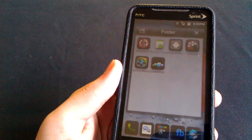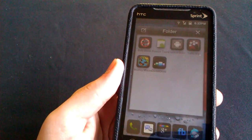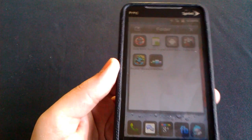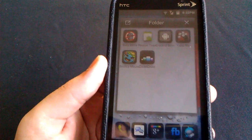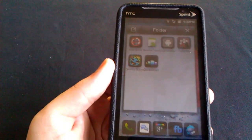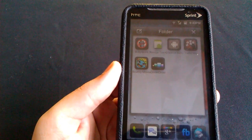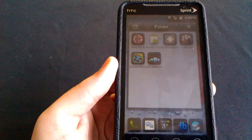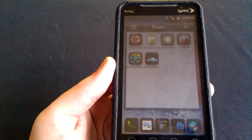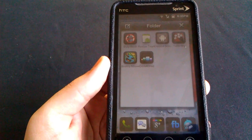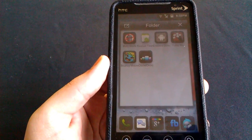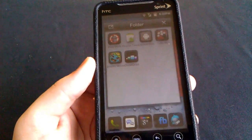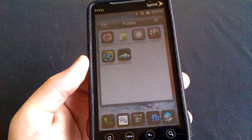Hey everyone, what's going on? Vinny here from AndroidAuthority.com, today with a review of Dock for Droid — an application that helps you switch and jump to your most recent applications, as well as some that you can choose from, straight from anywhere on your device.